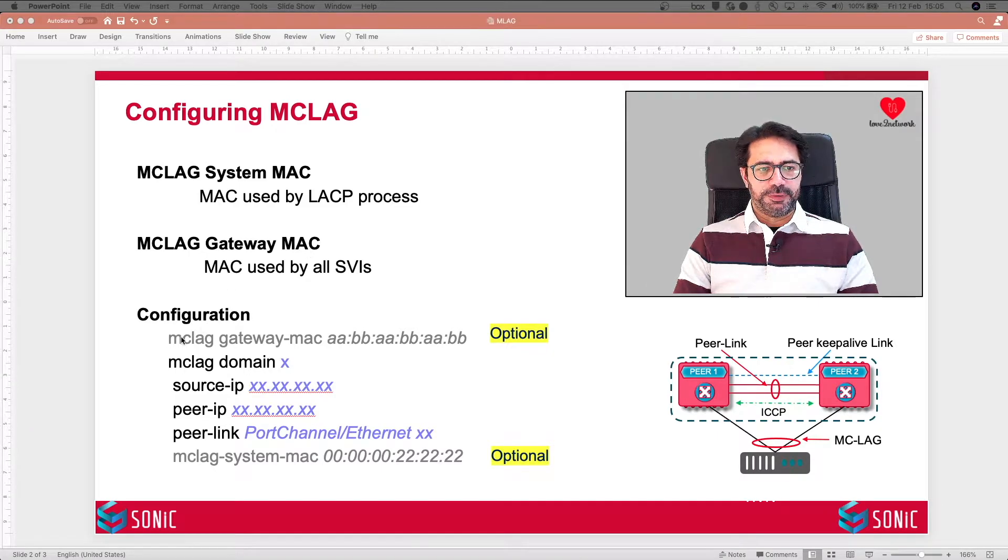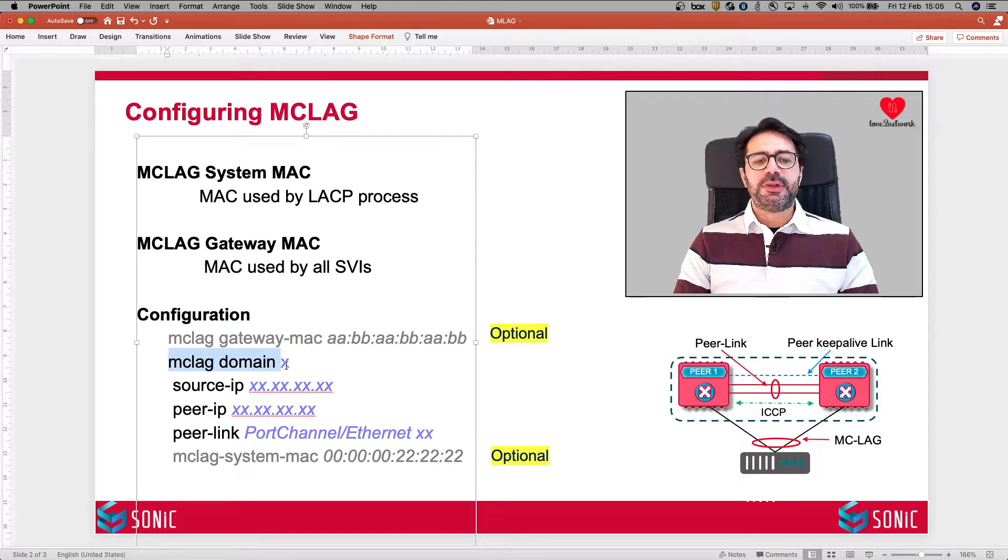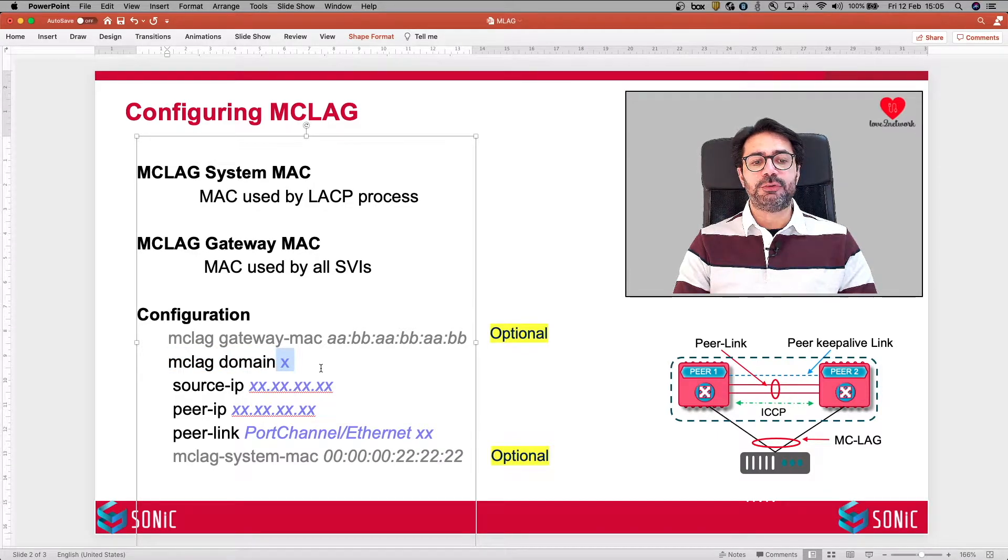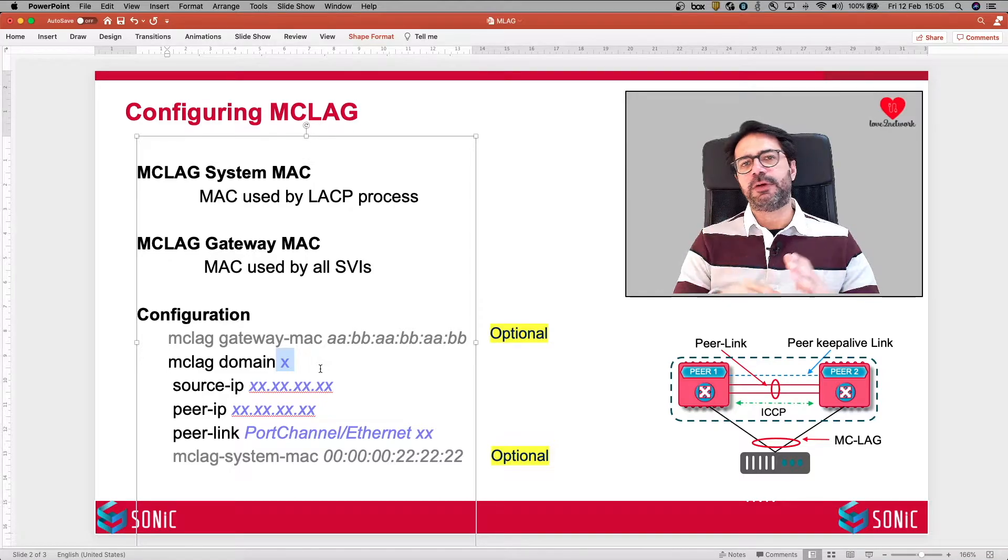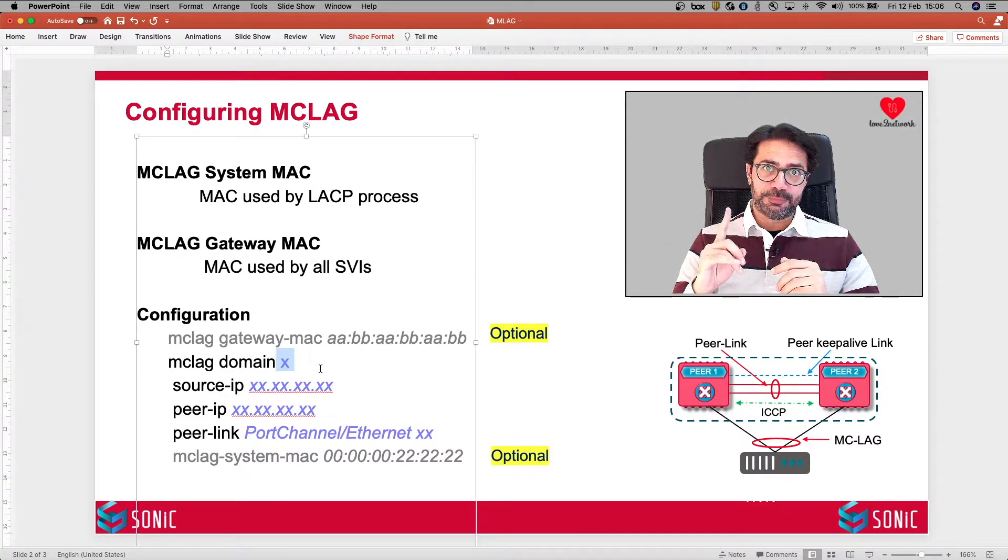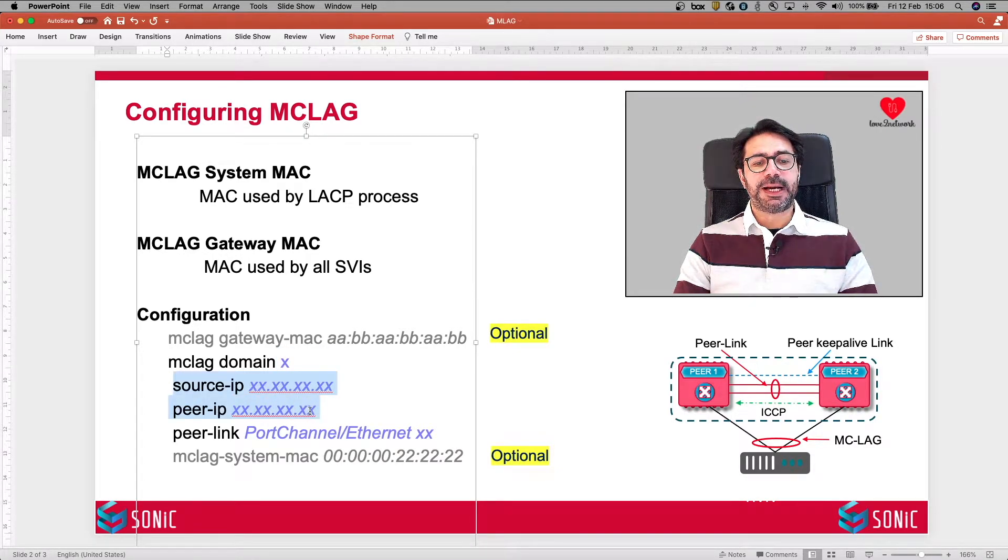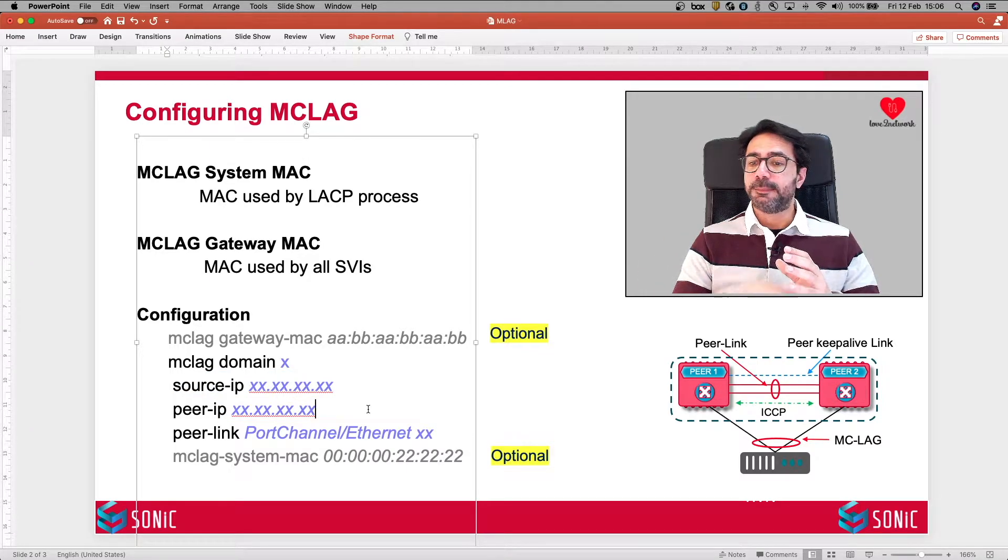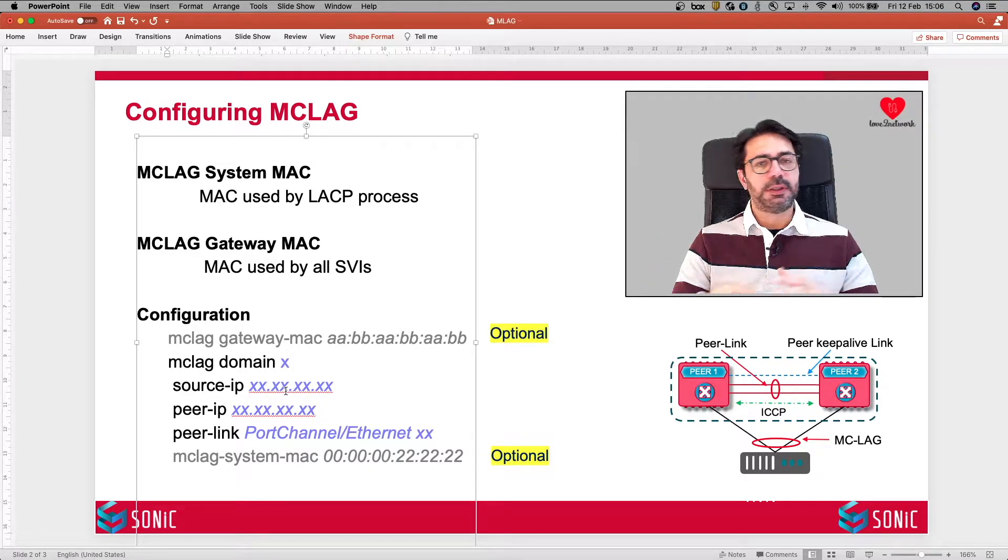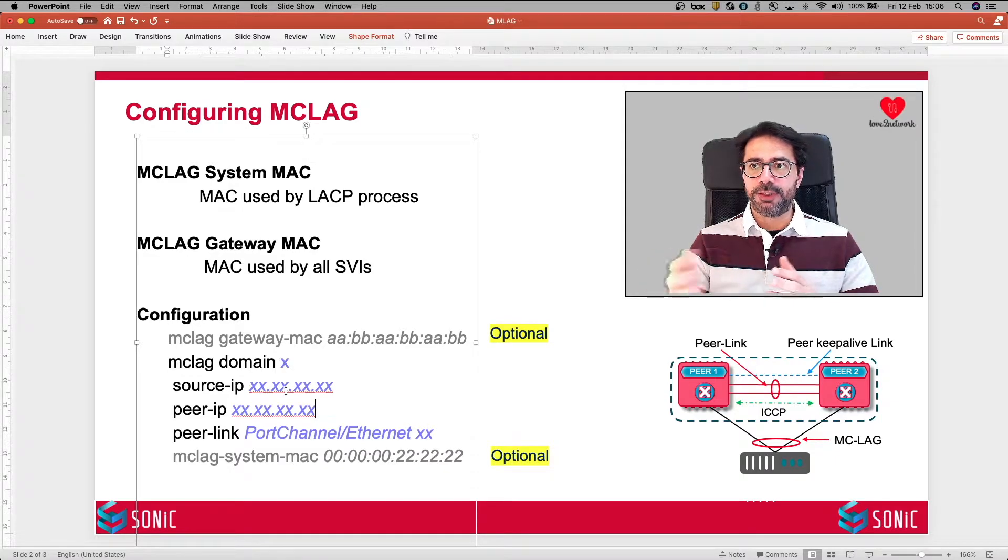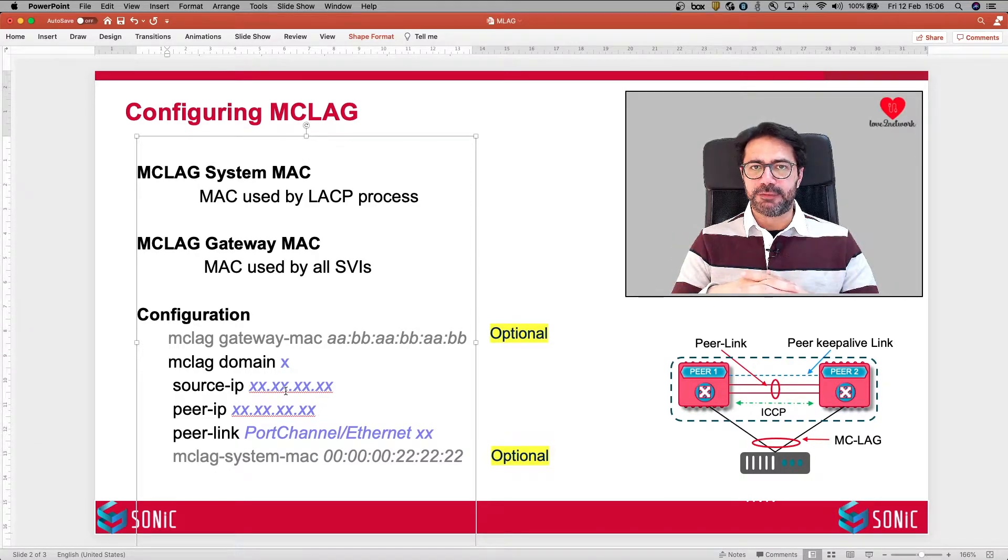You start by configuring MCLAG Domain and then you define a number. This number could be anything between one to four thousand. But remember, we can only have one MCLAG Domain on a switch. Source IP and peer IP are the IP addresses used by the peer keep alive link. In many cases, this will be the loopback address. We'll be using the loopback address for the source and destination of peer keep alive link.